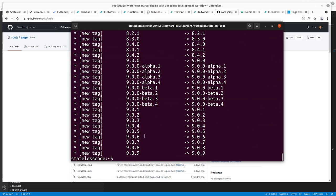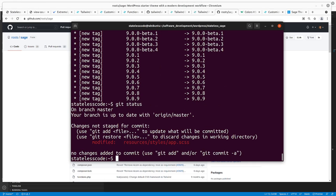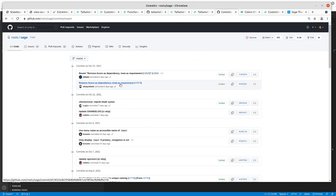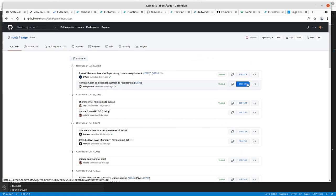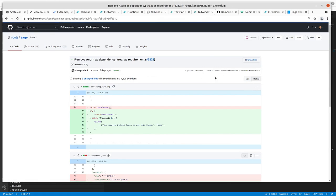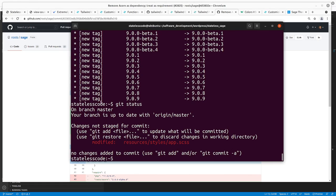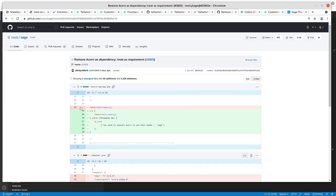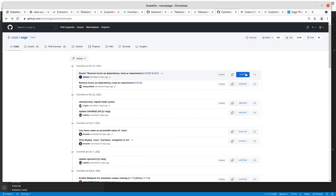So we've got Sage fetched here, and I should be able to, let me take a look at my thing. I should be able to cherry pick those two commits.